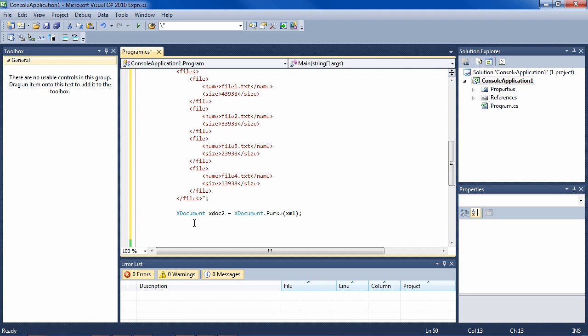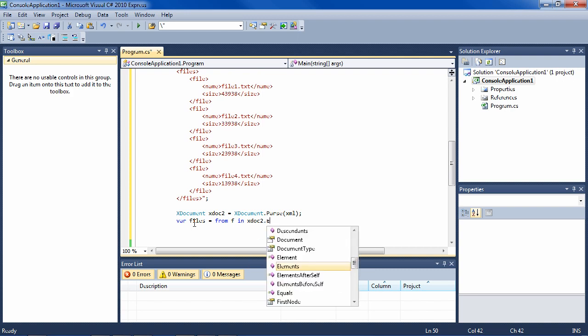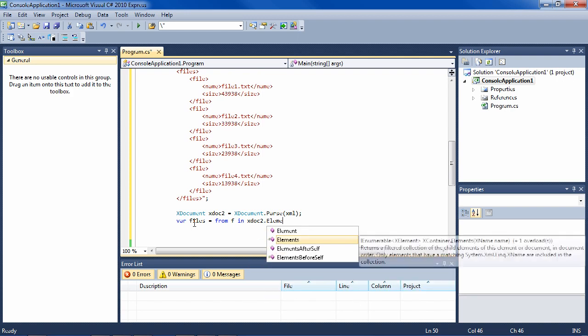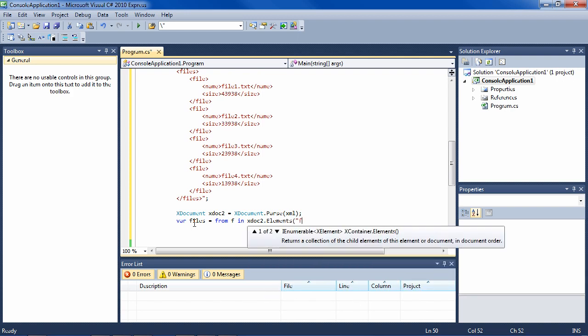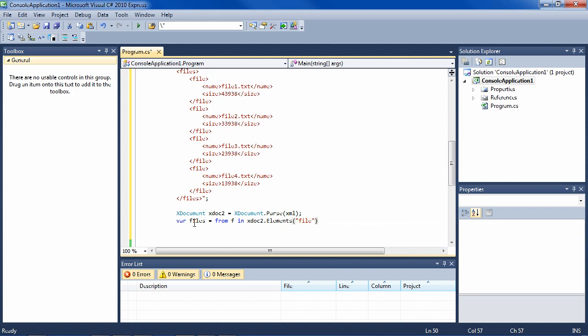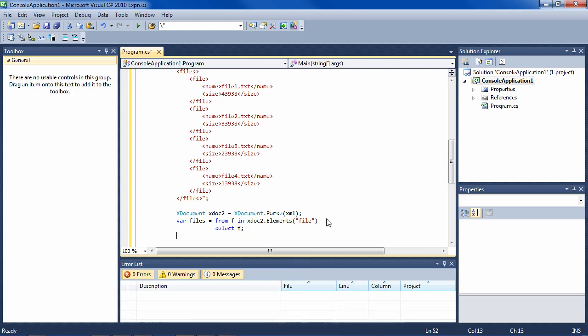And then we want to get each of the file elements out. So we can say var files, that's going to be IEnumerable so we can iterate through it with foreach, from f as in file in xDoc2.Elements. And the element that we want is file. So we'll get four of them here. So we'll have four, and you say select f.